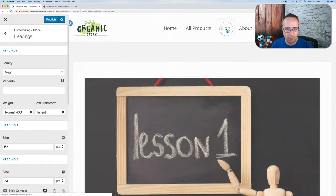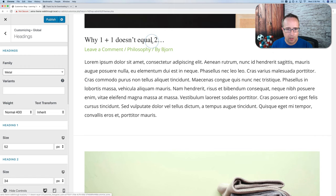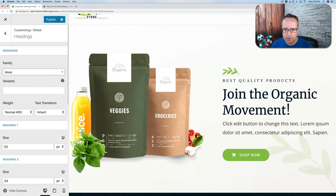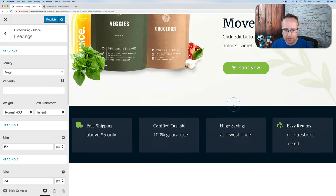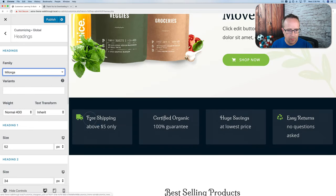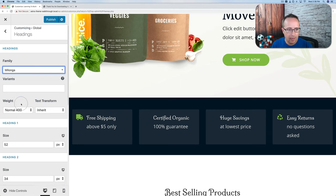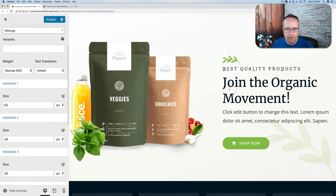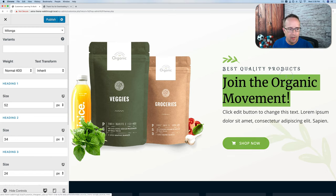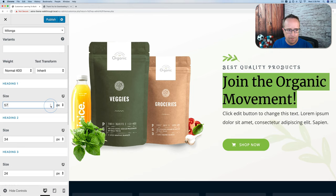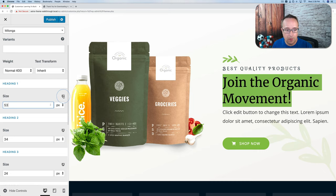Headings changed on the blog archive as well. We also have weight changes and text transform changes. We can change size for specific headings — if we change the font size for what's likely an H1 tag, we can see it grow or shrink. And as before, we have the option to change size for desktop, tablet, and phone by clicking the device icon.